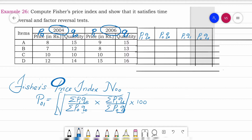For p₁q₀: first item 9×15=135, next 8×12=96, then 10×10=100, and 15×14=210. Adding all four values gives Σp₁q₀ = 541.